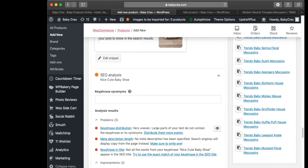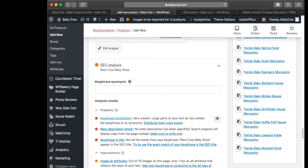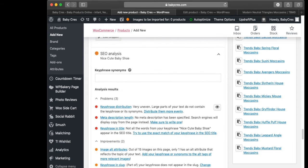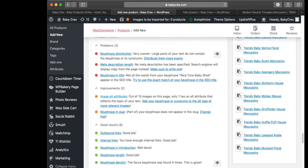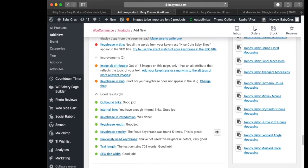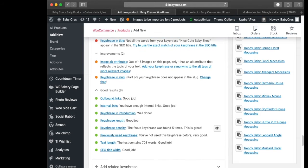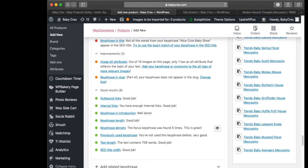Let's check our SEO and see what it says. We don't see that problem anymore. Scrolling down — key phrase density: the focus key phrase was found five times.